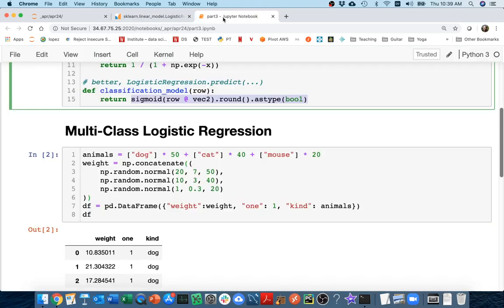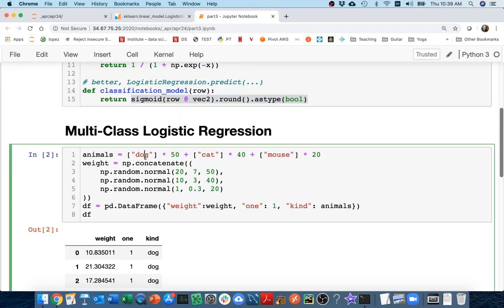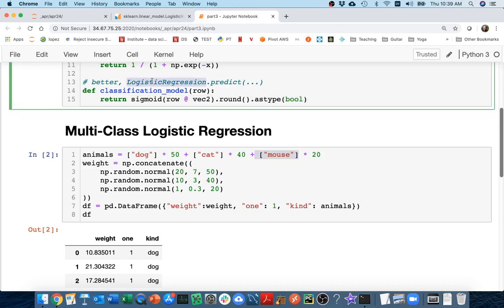What it's realizing is that we have three different things. So it's actually going to train three logistic regressions, each of which gives a true or false. There's going to be one that says true or false, is it a dog? True or false, is it a cat? True or false, is it a mouse? So I'm actually going to have three logistic regressions.